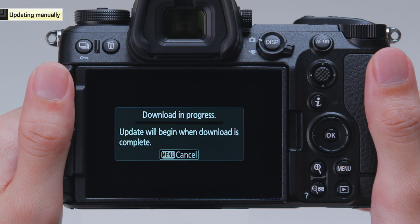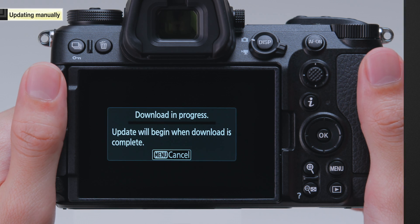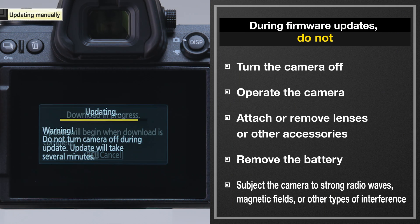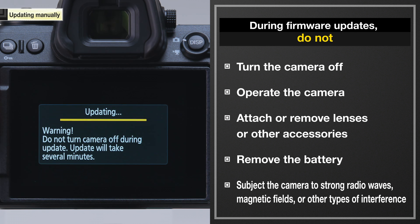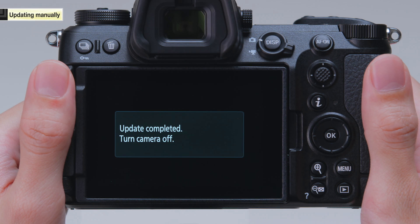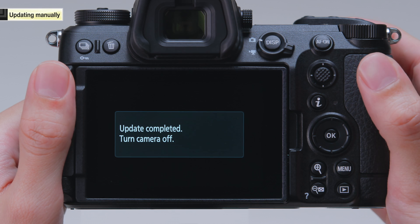While firmware updates are in progress, please do not perform any of the actions listed here. When a screen indicating that the firmware has been updated appears, turn off the camera.